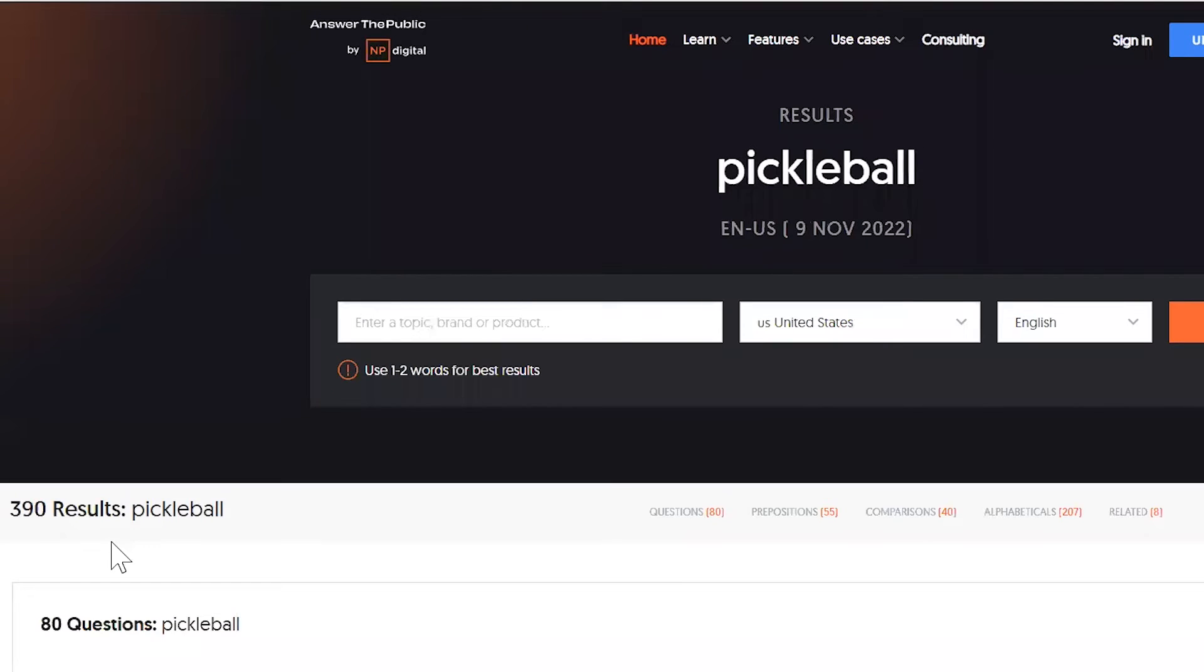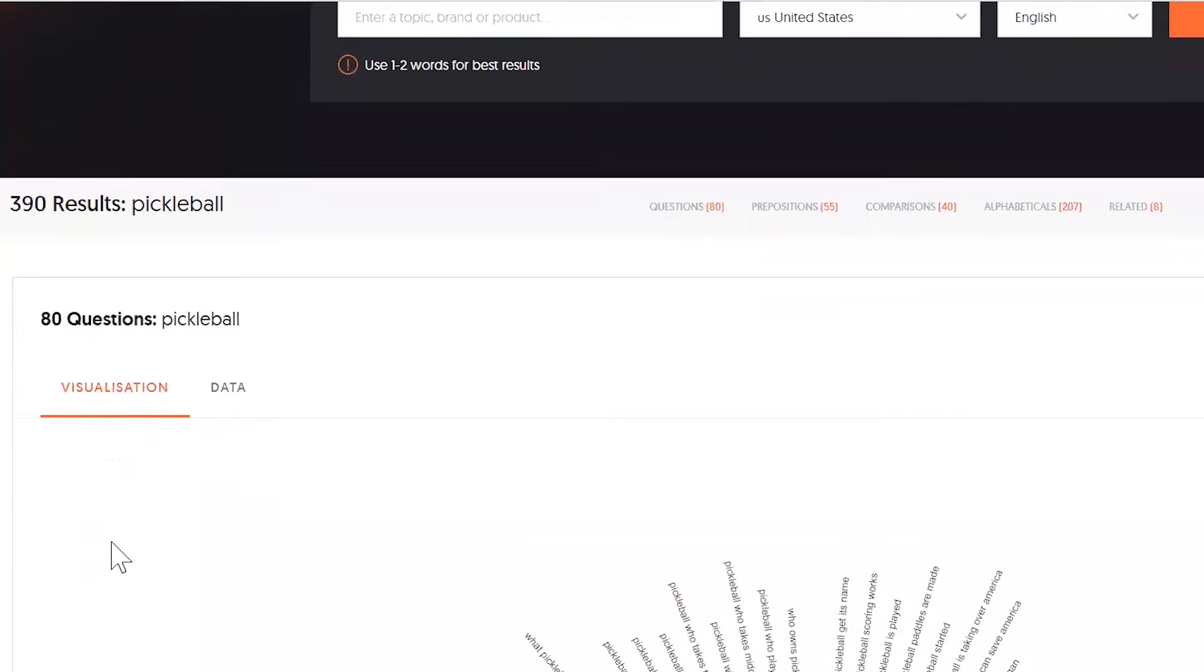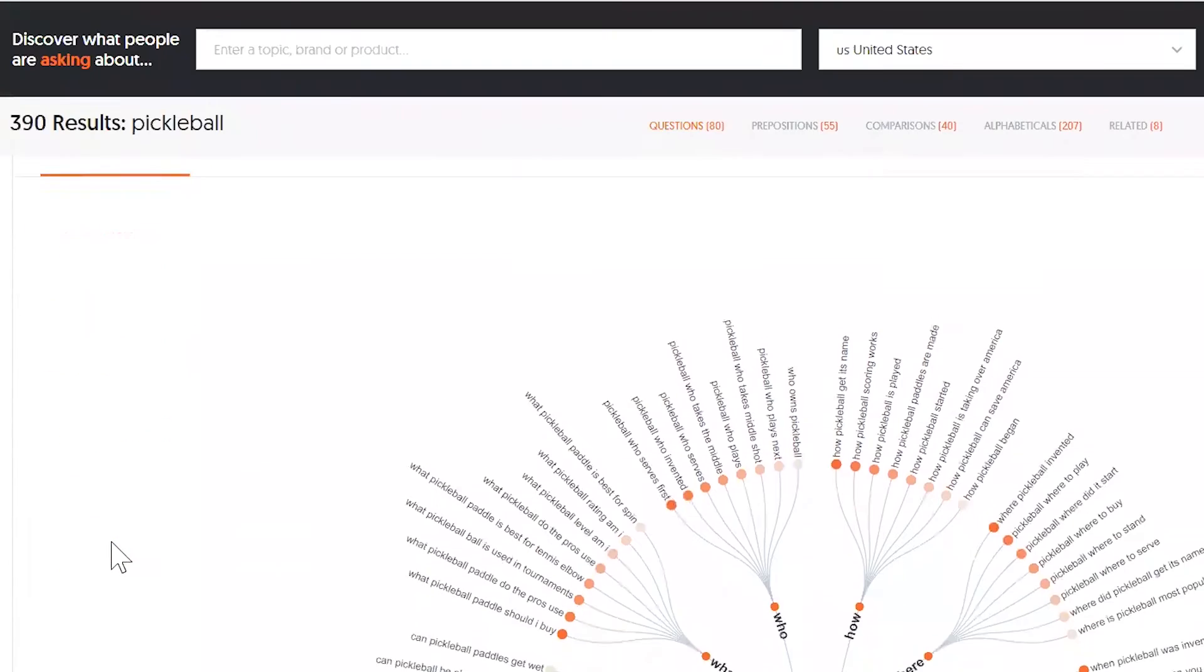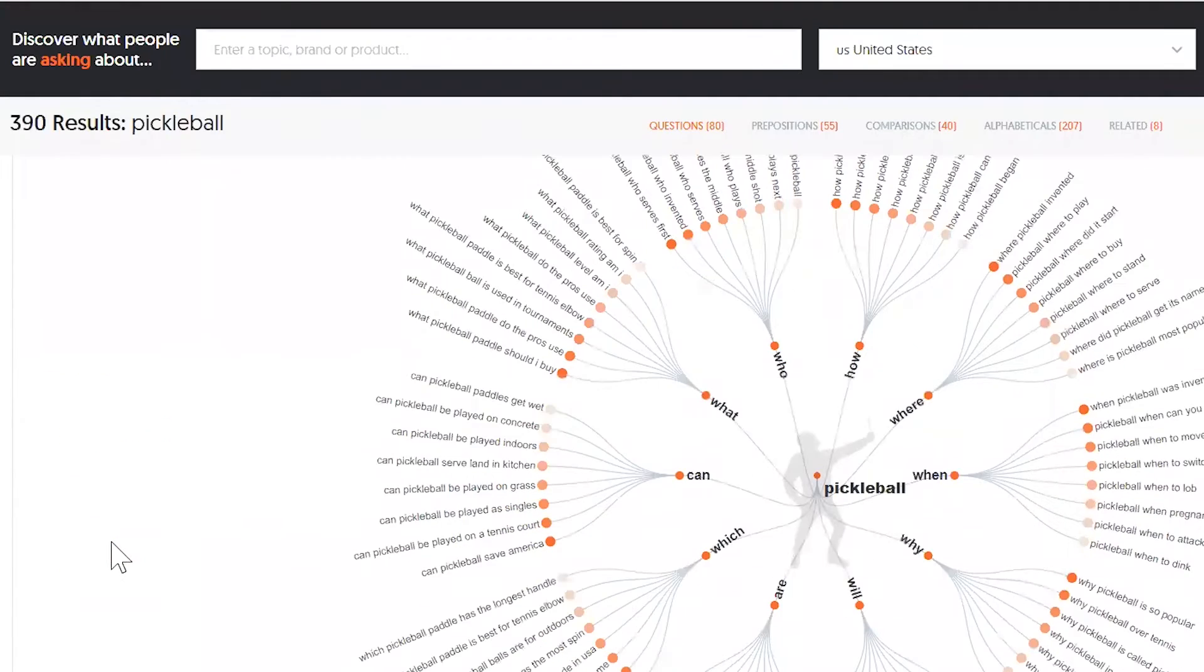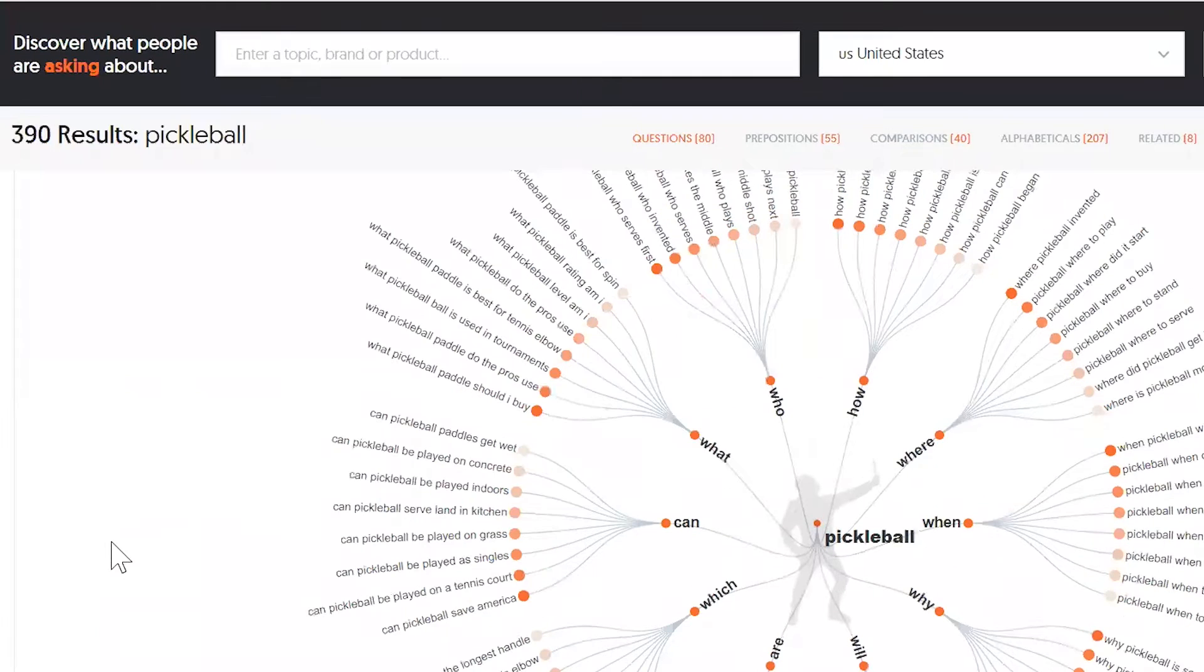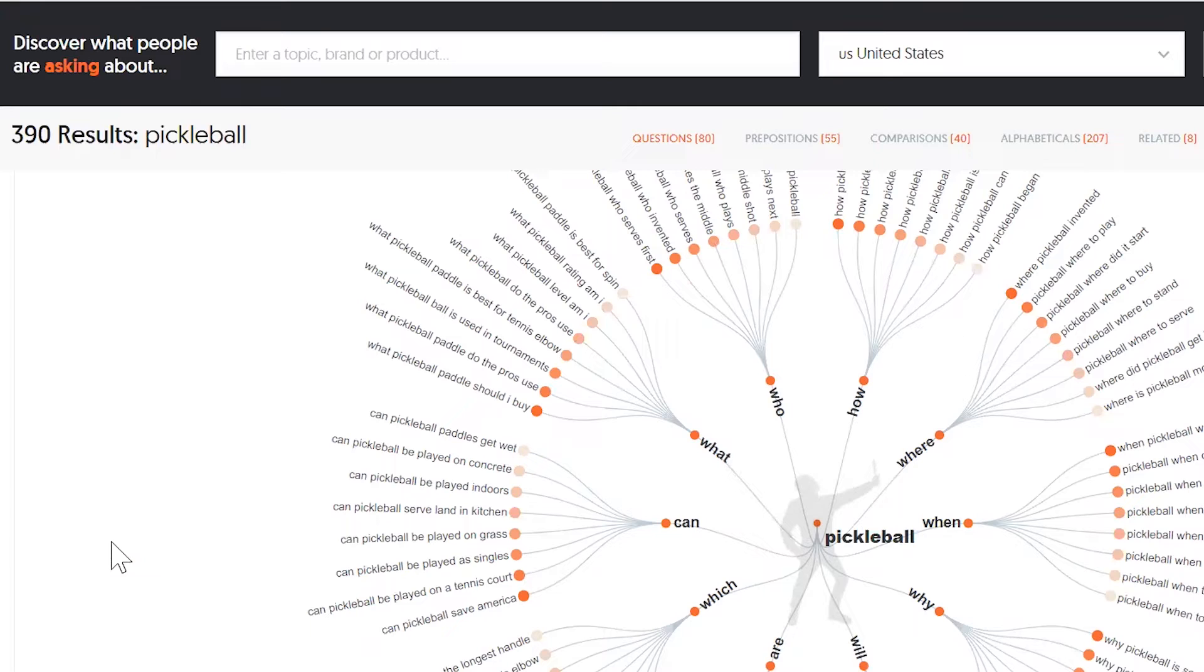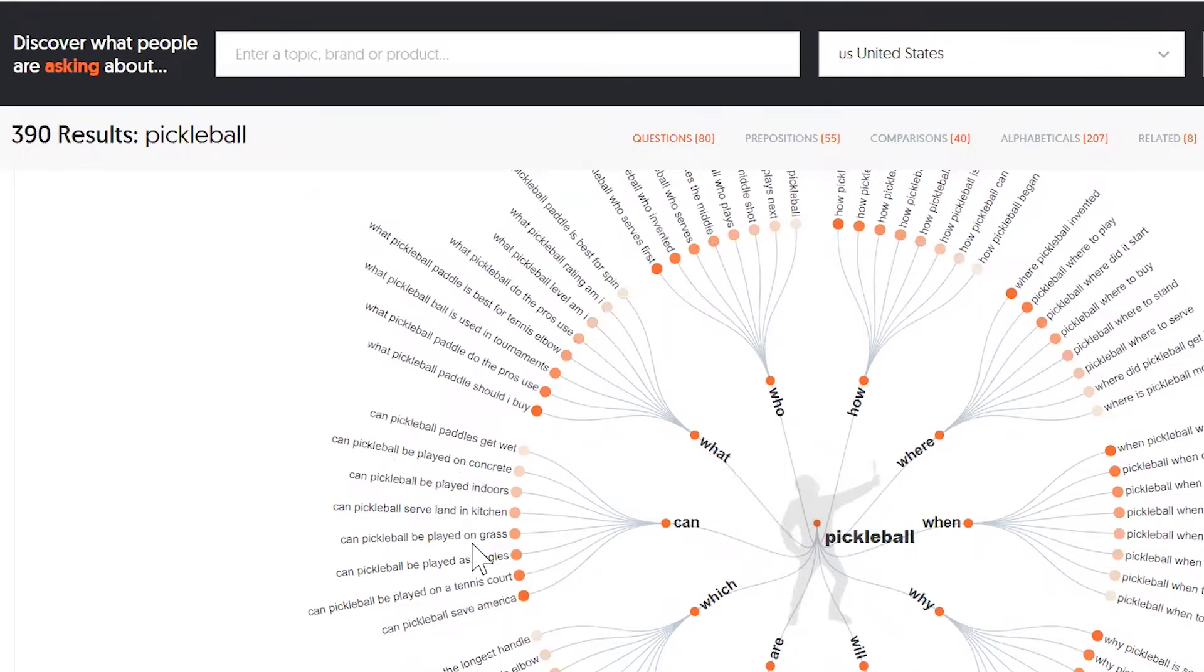What this is going to do is it's going to take questions that people have around Pickleball and actually going to show it right here, which is really interesting because if you're trying to come up with topics to cover, the things that I do is cover topics that are in question formats. So, can Pickleball be played on concrete, can play indoors, what happens, can you play on grass, all that stuff.